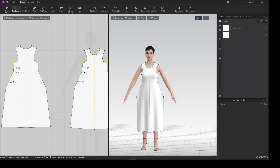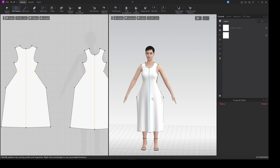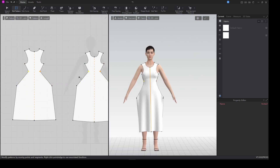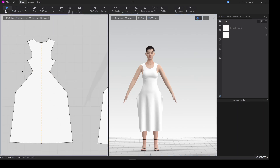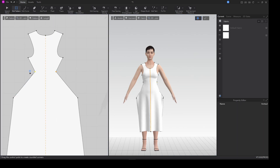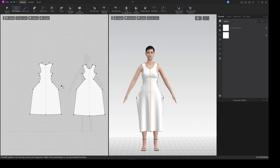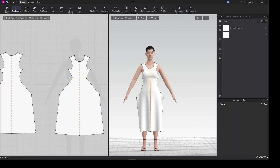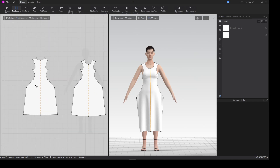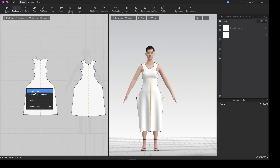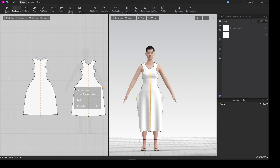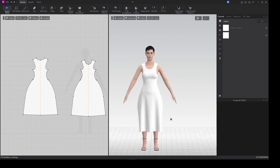I'll grab the waist and pull it in a little bit. This looks very weird, so I'll right-click and make it a smooth curve — that brings the point out a bit but smooths it. I'll do the same for the hip: grab smooth curve and curve the hip, then curve this one too.